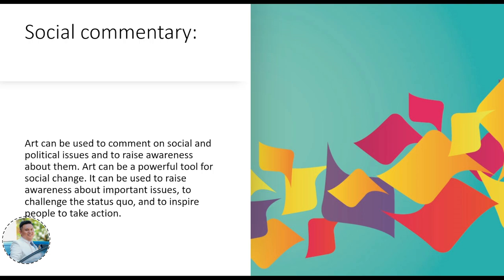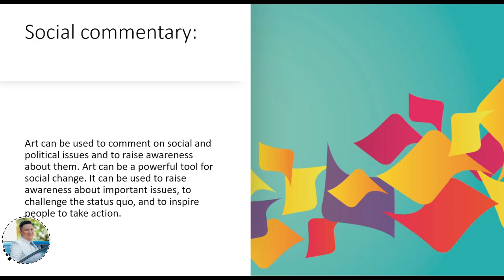Social commentary: an artist, within their society, sees social and political issues happening, and comments about them through their art. Art also becomes a way to make other members of society aware of those issues. Art can be a powerful tool for social change — an artist who wants change expresses that through their art to gather more people toward that social change. It can raise awareness about important issues, challenge the status quo, and inspire people to take action.